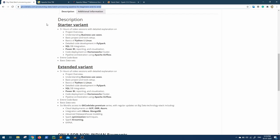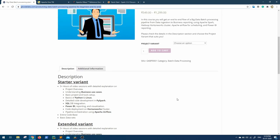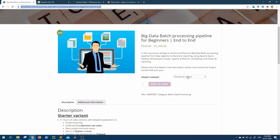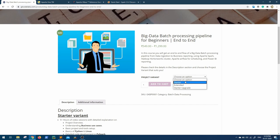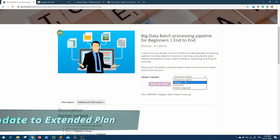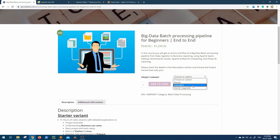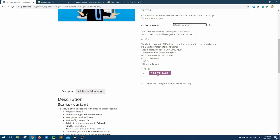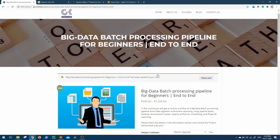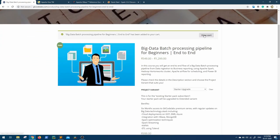There's a starter variant and extended variant. If you're a starter pack subscriber and want to upgrade to the extended plan to keep getting all these new updates, you can go to the same course link, choose the starter upgrade option, and proceed the same way you bought this course—add to cart, view cart,